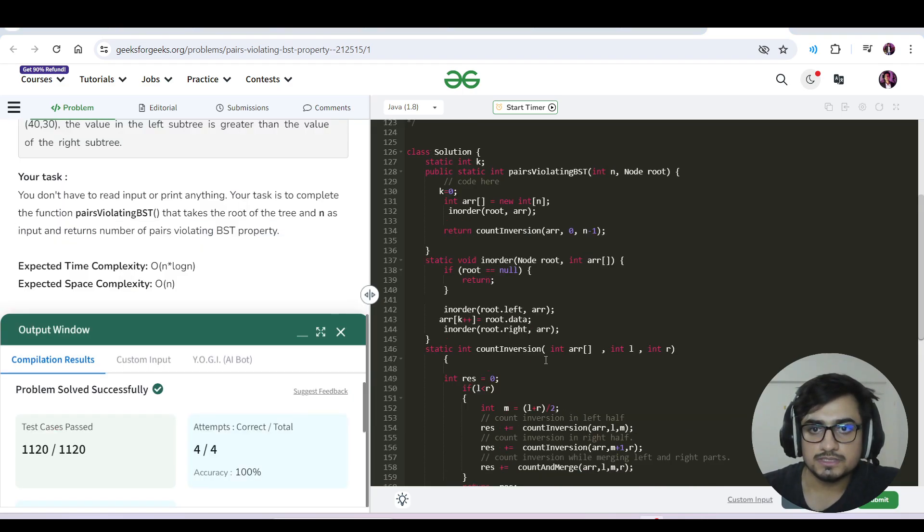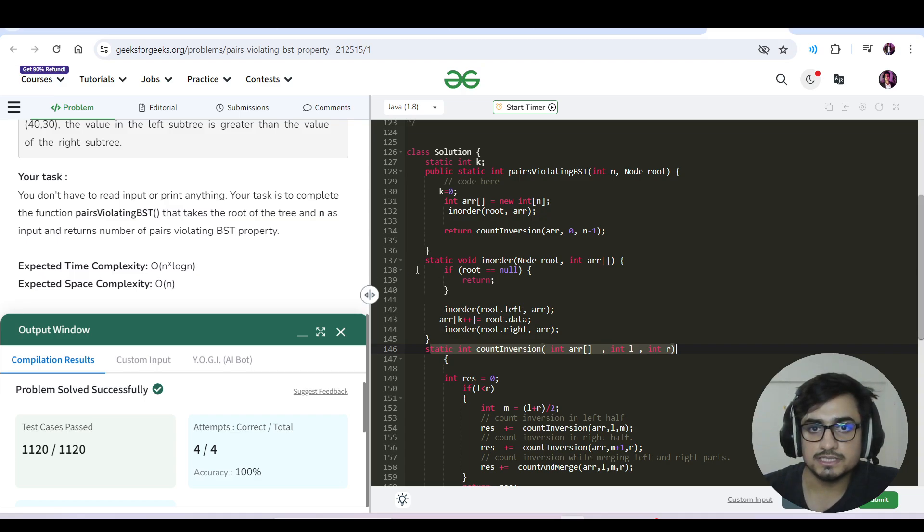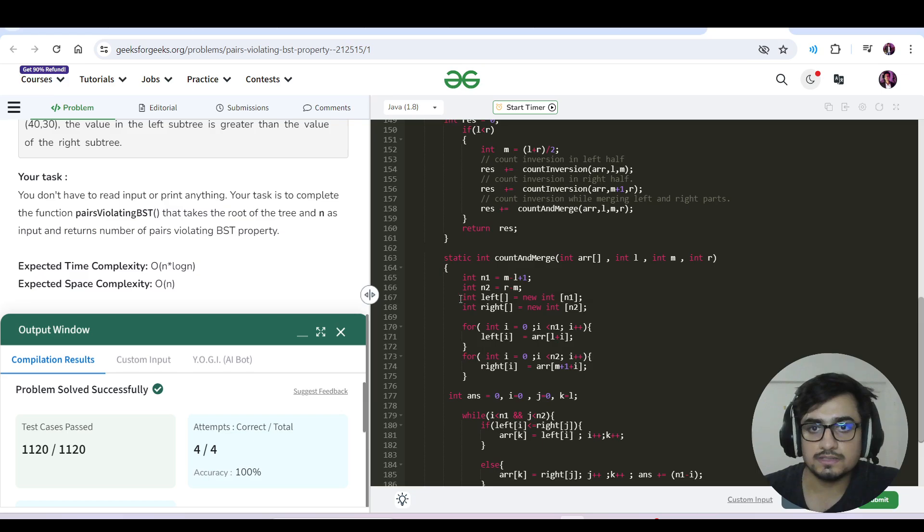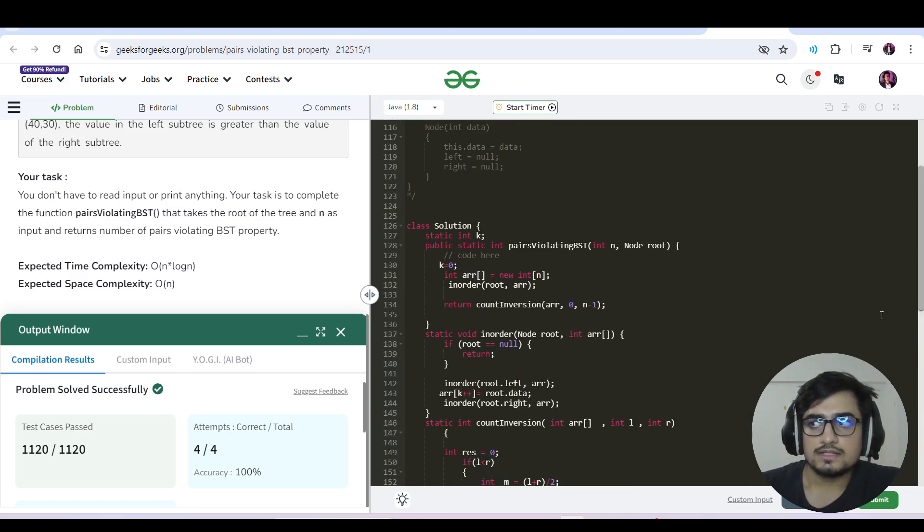The time complexity for solving count inversions is O(n log n). So the time complexity for this code would be O(n log n). For space, since we are using in-order traversal, recursive stack would be O(height of tree). We are also using the left and right arrays, so O(n) for this as well.